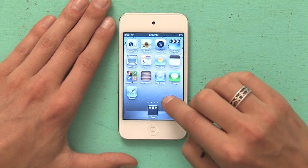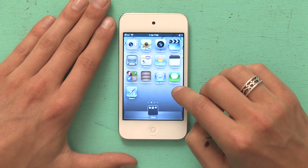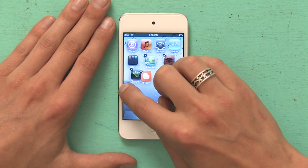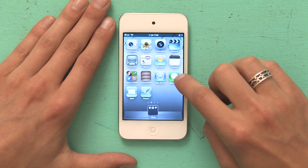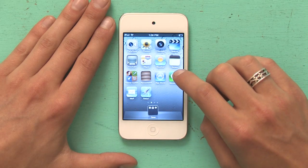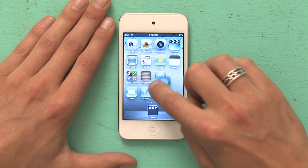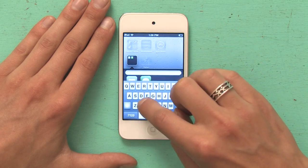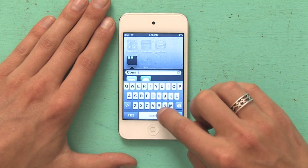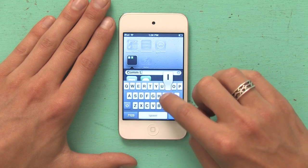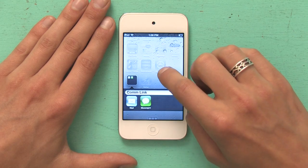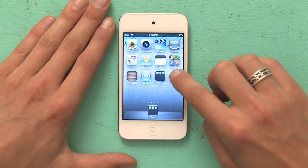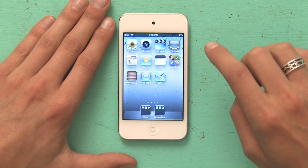Now I've got a folder called Time on my dock. And I could do a similar thing with Mail and Messages, because those are about communication. So I'll drop Messages on top of Mail and call it Comlink. Then I'm also going to put FaceTime there, and then I'll put that folder on the dock.